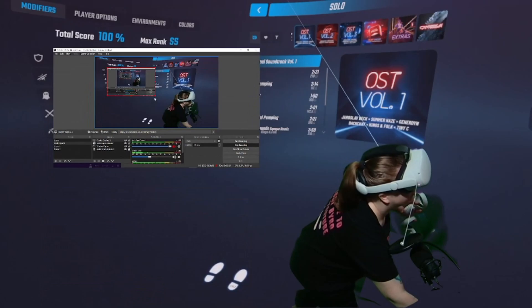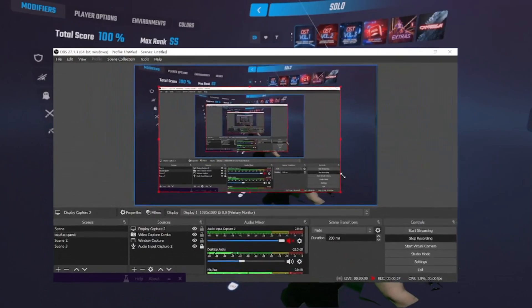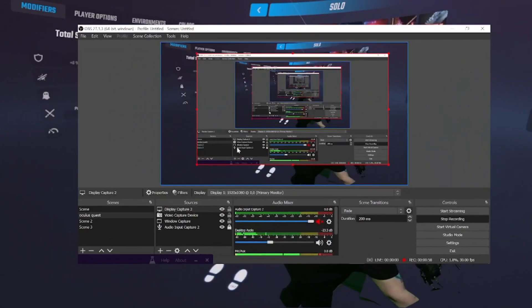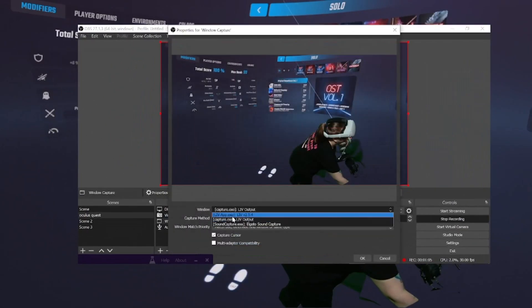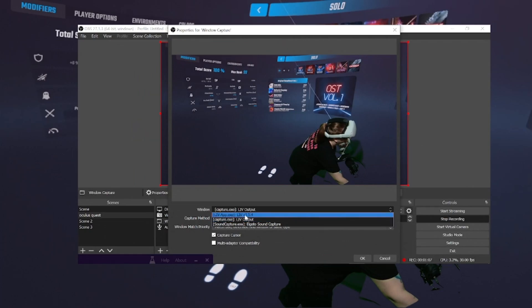Oh, and another thing I almost forgot - you need to have Steam installed as well. Also, this is for Beat Saber, but for any other games, some of them you don't need to enable the MRC. In the settings in Beat Saber there is an option for that you need to turn it on in order to use it. So make sure that's turned on as well before you start.